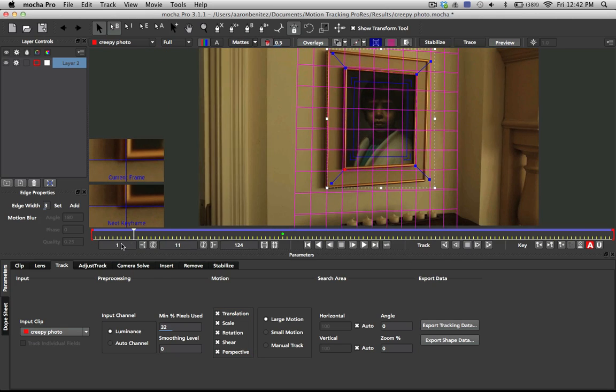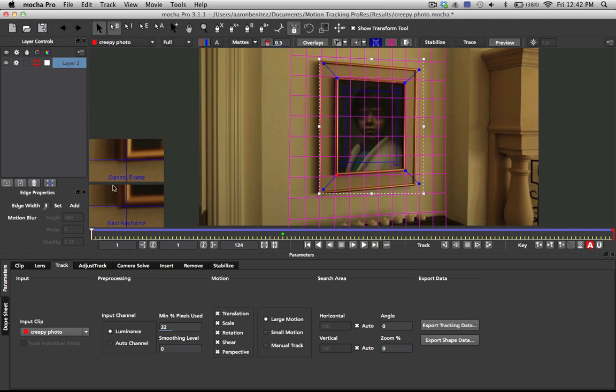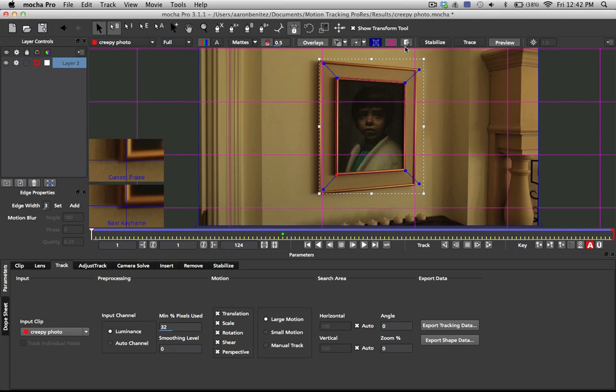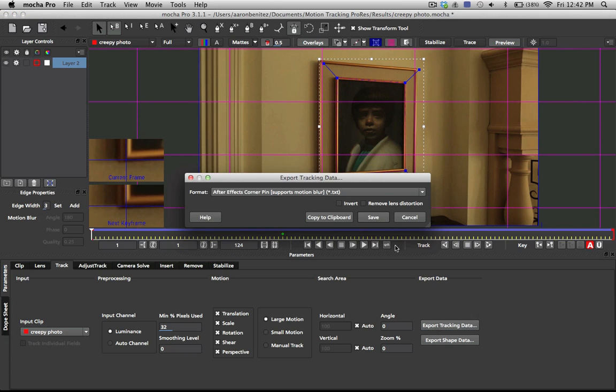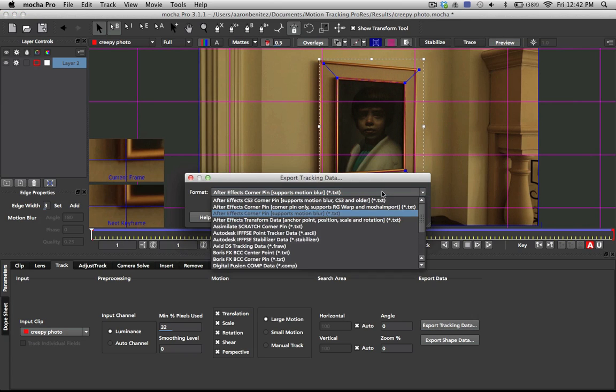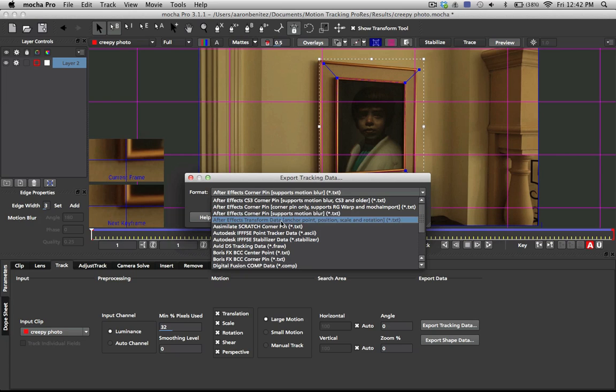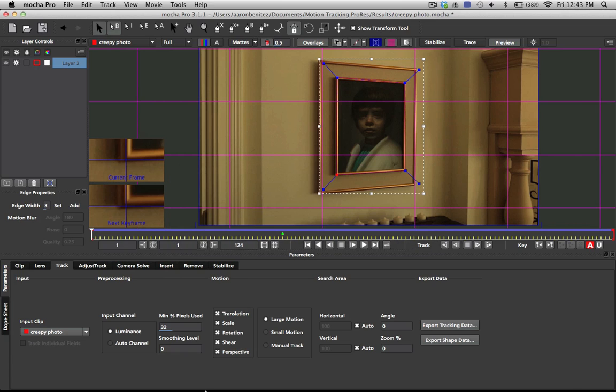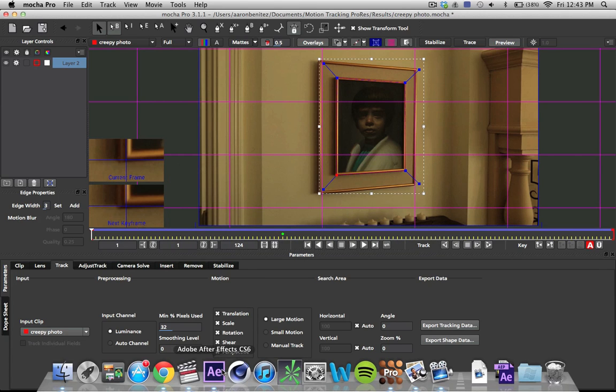So after we have this tracked, we're going to go to our first frame here, and we're going to click on this button right here, which is push the surfaces to the corner of the images. So we just click that, and I'm going to go ahead and click export tracking data. Make sure that we have the After Effects corner pin supports motion blur layer selected, and then go ahead and click copy to clipboard.